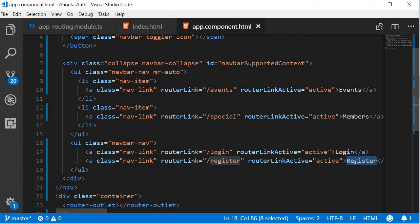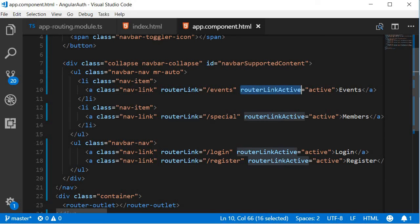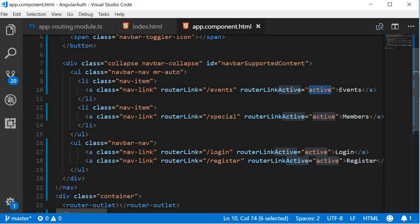Now, how do we specify navigation? With the routing directives. Router link dictates what route the application will navigate to, and the router link active directive specifies the class that has to be applied when the particular route is active. So you can see the four different routes configured and an active class that gets applied if the route is active.